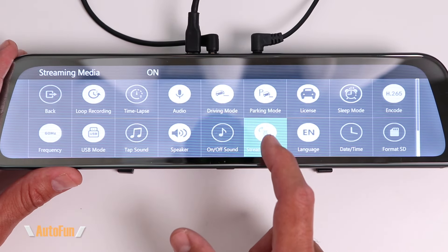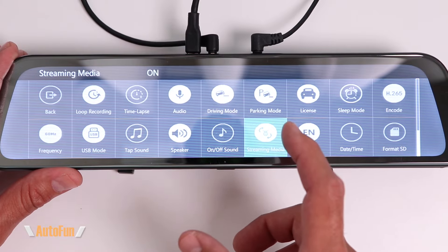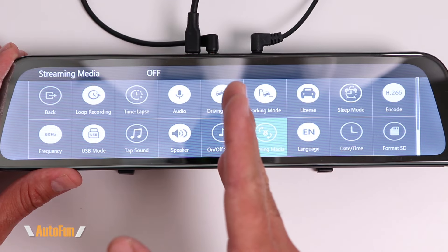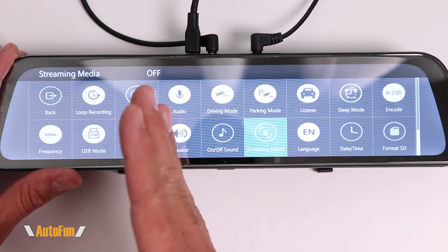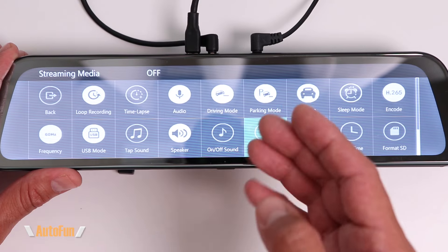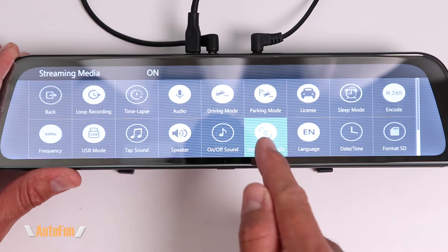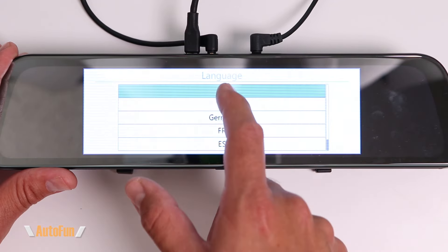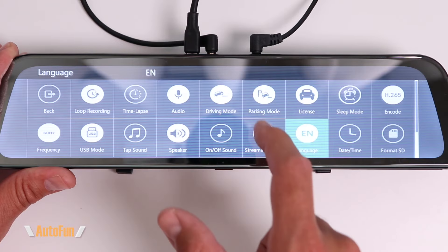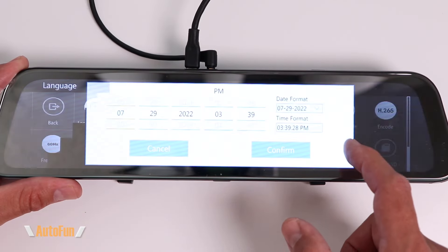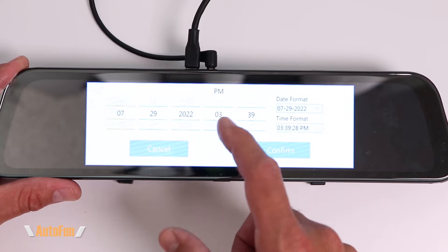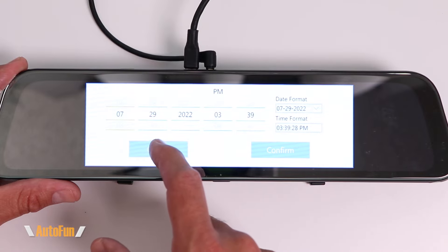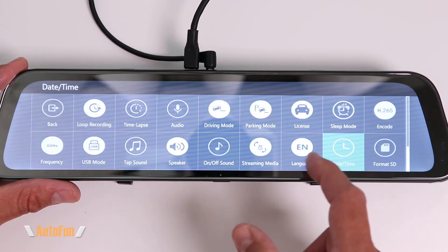The streaming media option controls what view displays when the dash cam turns on. If turned on, it shows the rear view every time; if turned off, you get a split view of front and rear. Since I use this dash cam primarily as a digital mirror, I like to have it on so it always displays the rear view by default. We also have language options, and a date and time option where you can manually enter the date or time, though most of the time this is set automatically by the GPS antenna.